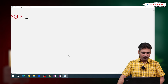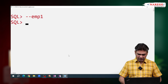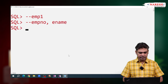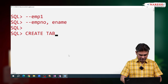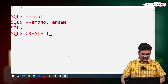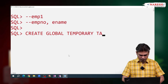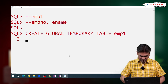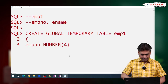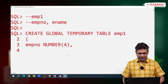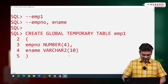I want to create a new table named EMP1 with two fields: employee number and ENAME. So I write CREATE GLOBAL TEMPORARY TABLE, give the table name as EMP1. First column: employee number, number type. Second column: ename, VARCHAR type. Then close the bracket and semicolon.